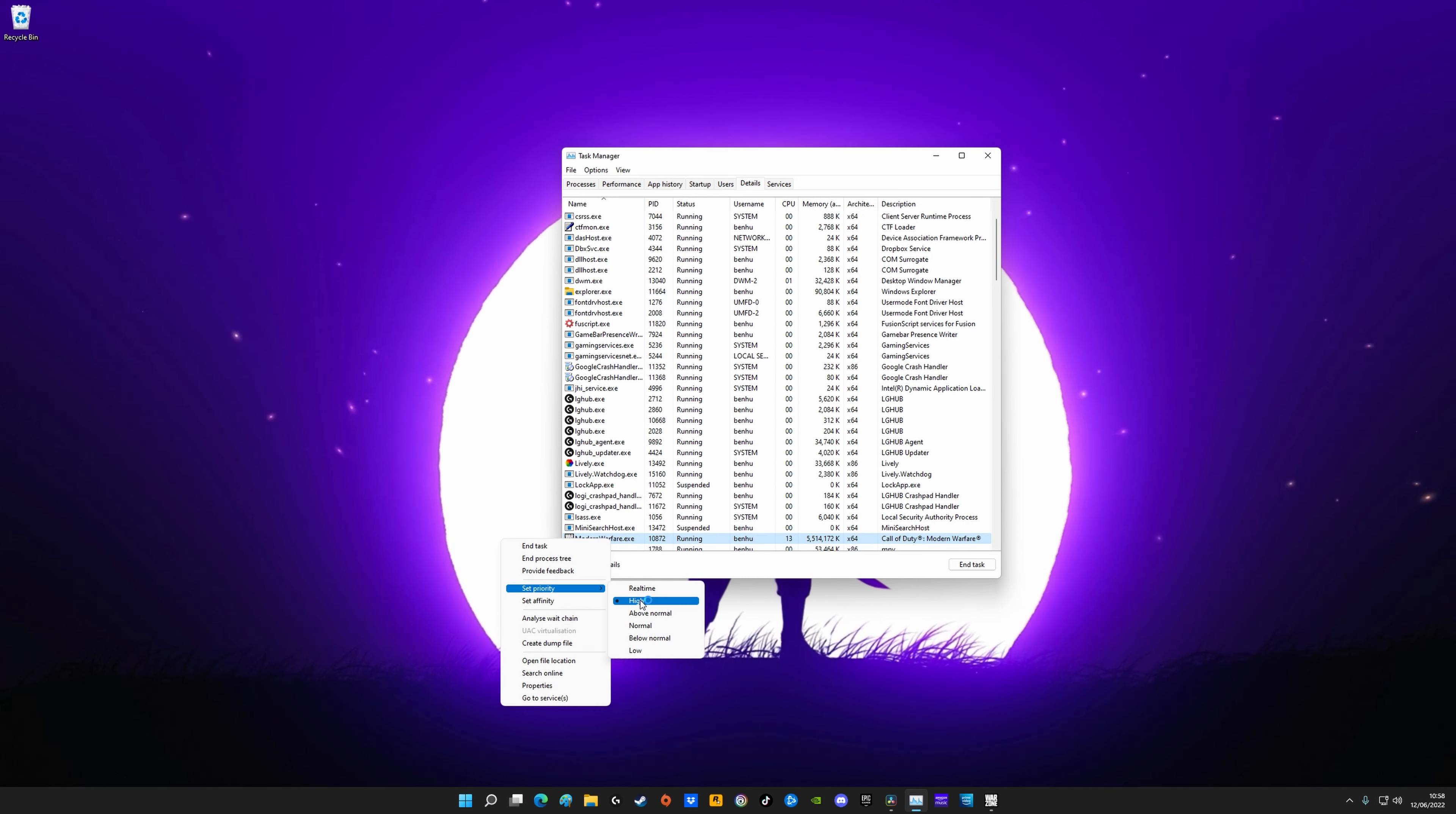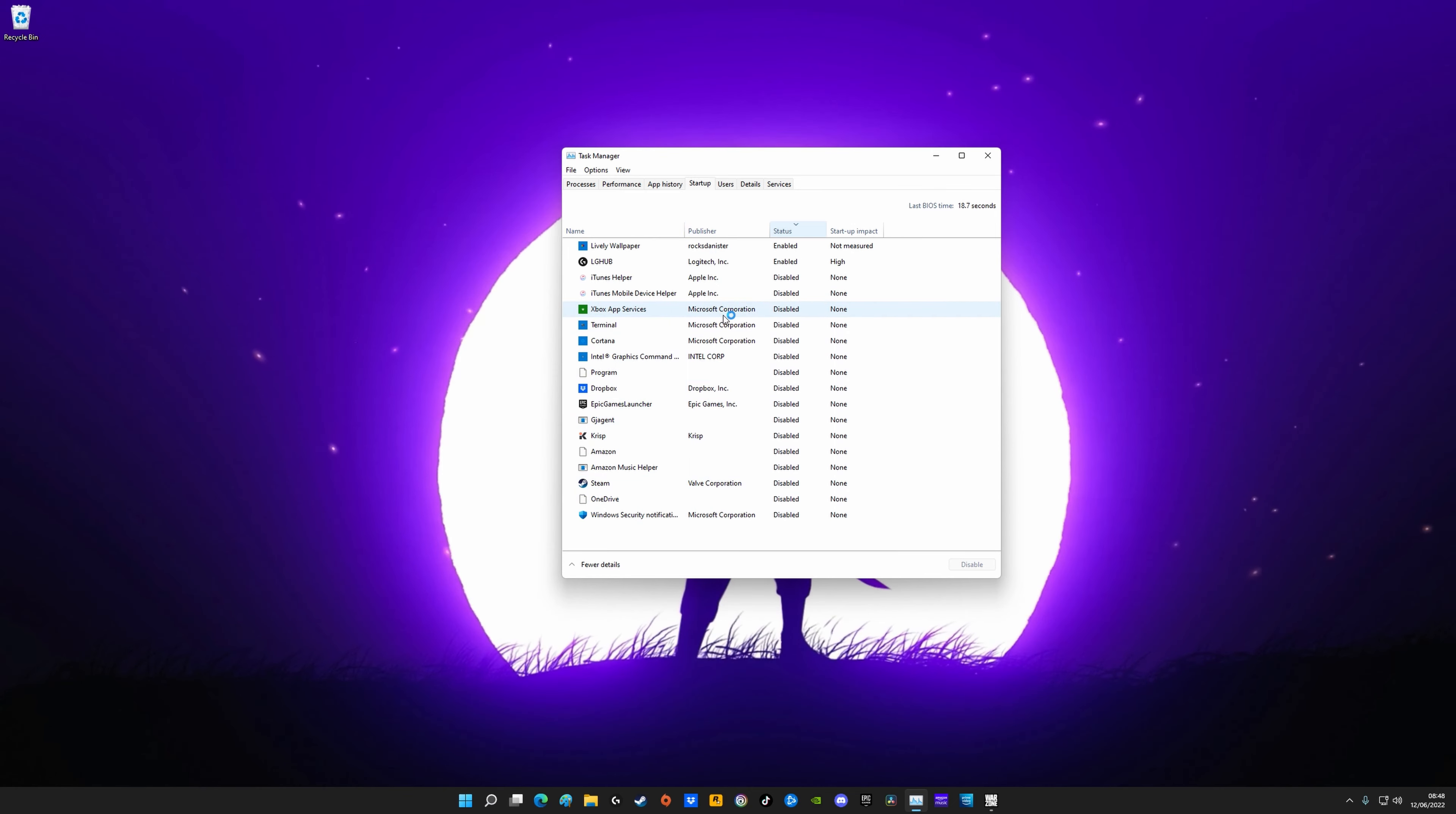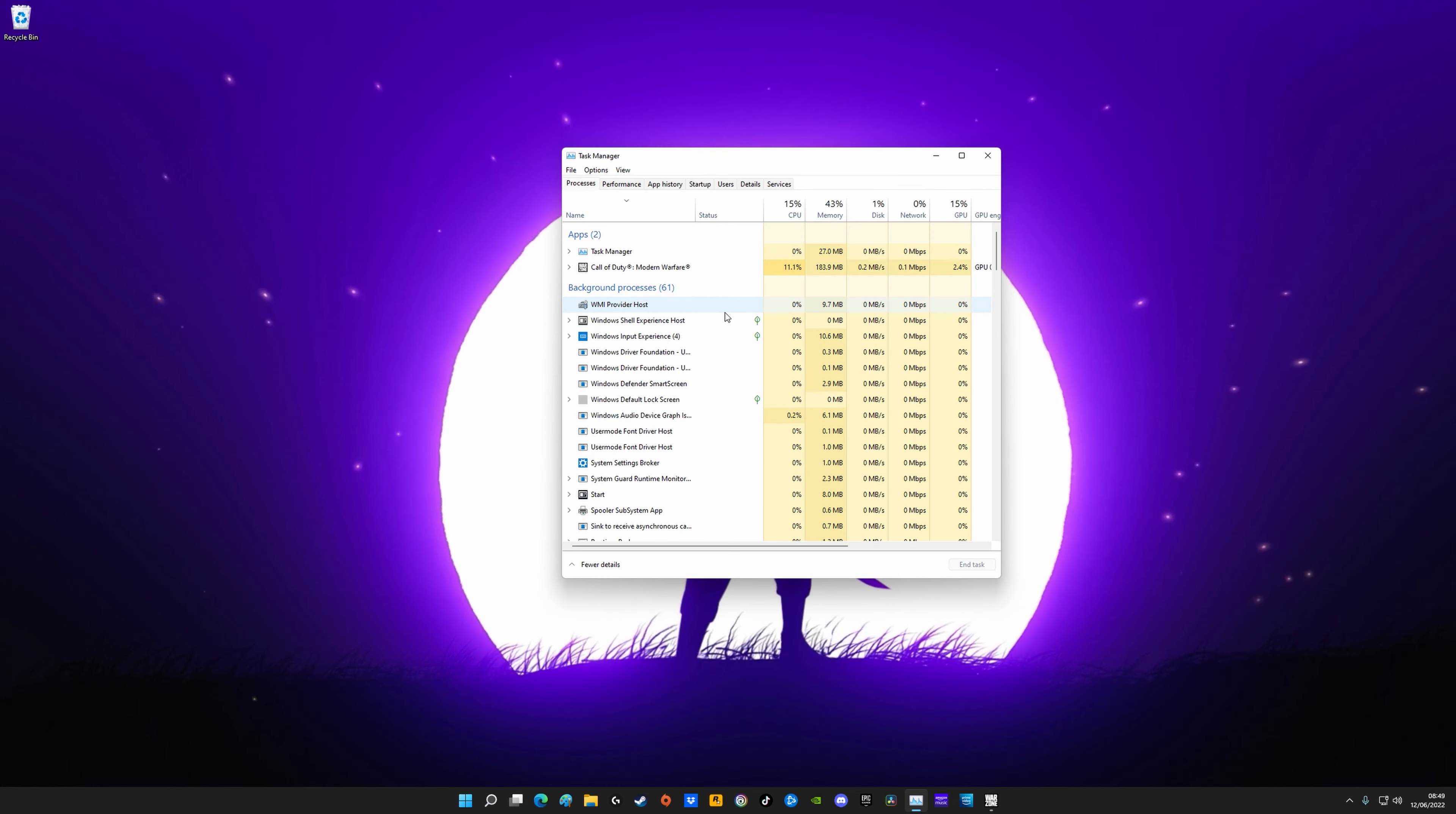Just one more thing in Task Manager. If you go to Startup and click on Status, just filter it so the enabled ones are at the top, just makes it easier to see them. I've got my Lively Wallpaper enabled and my LG Hub for my keyboard and mouse, so when I turn my computer on these will automatically run. But all these other apps I don't need to run when I turn my computer on, so any of these apps that you don't really need to run, just change them to disabled just to save some resources.